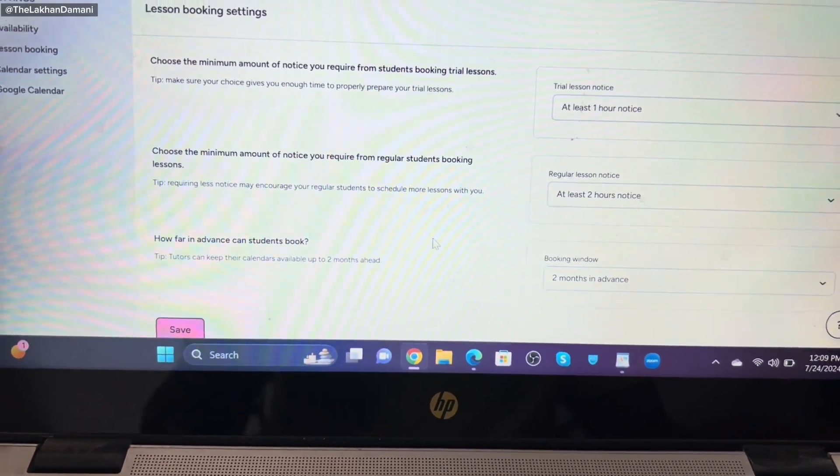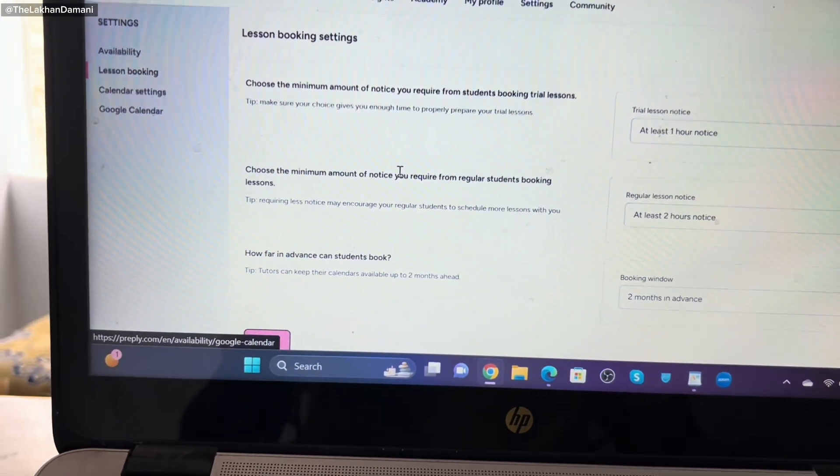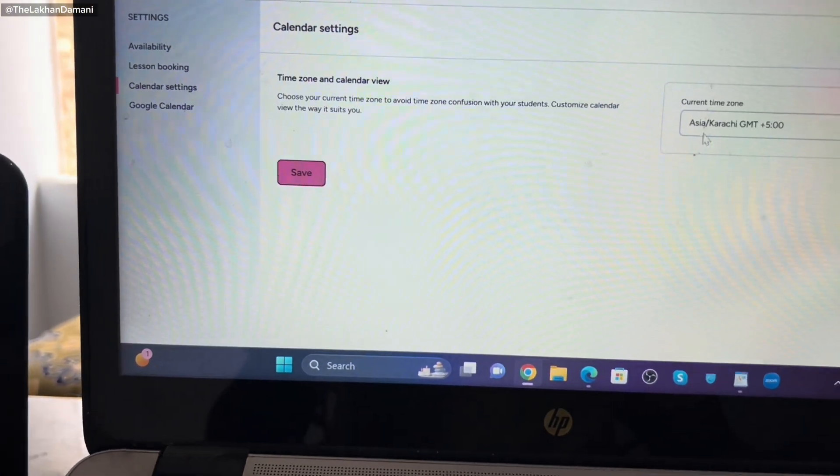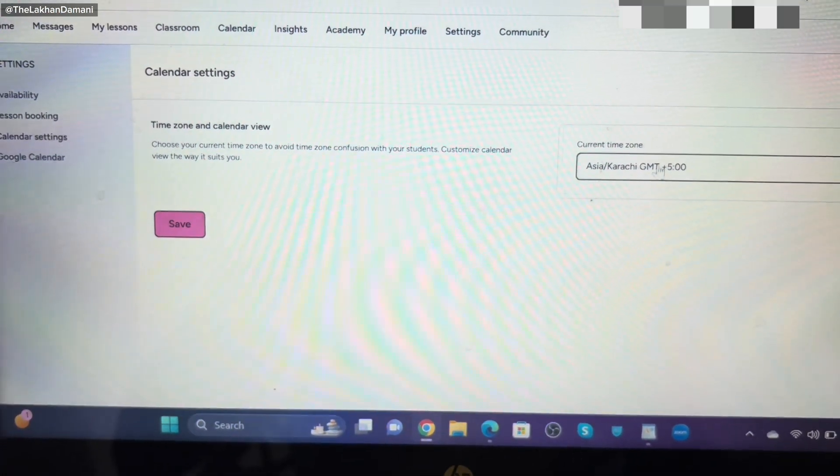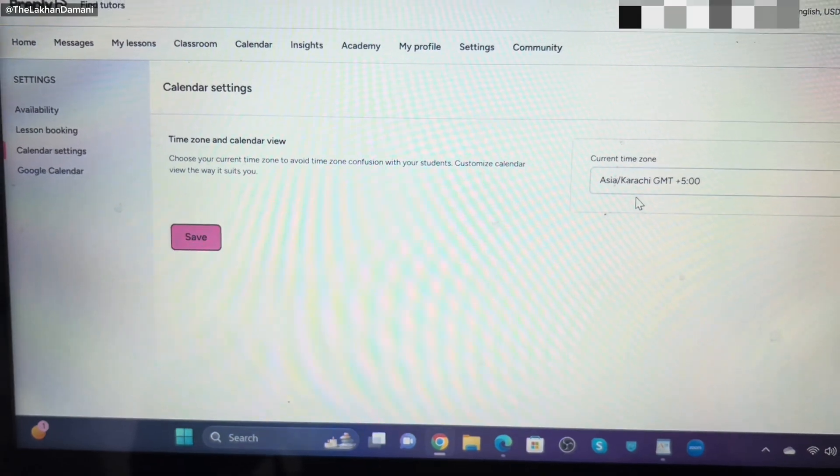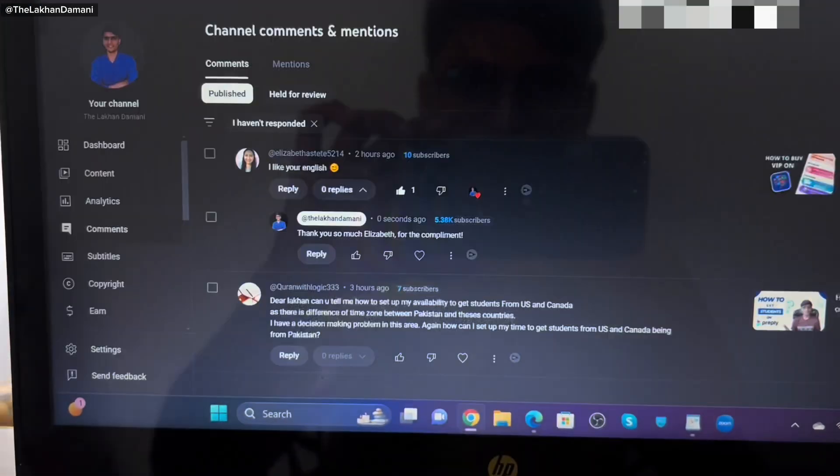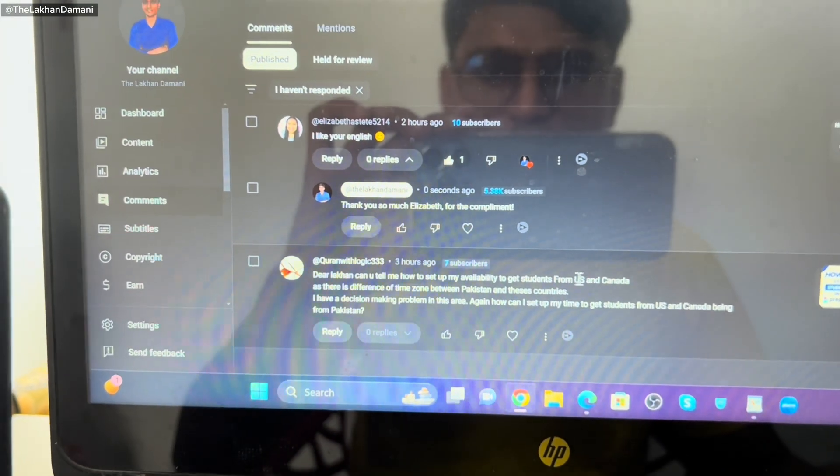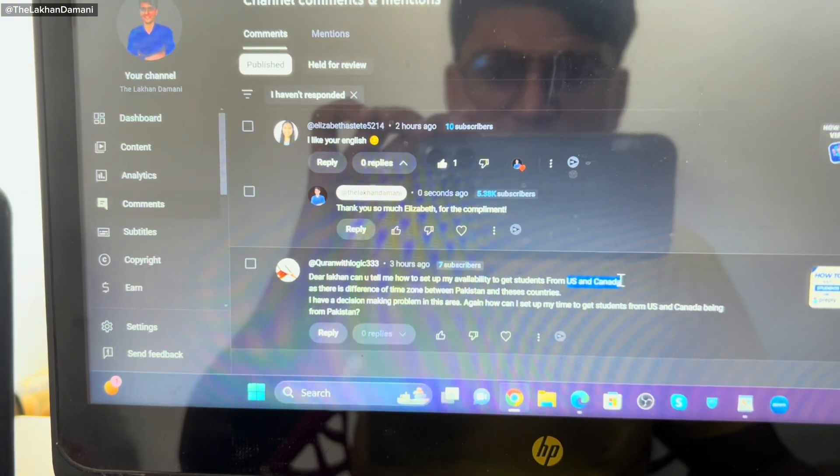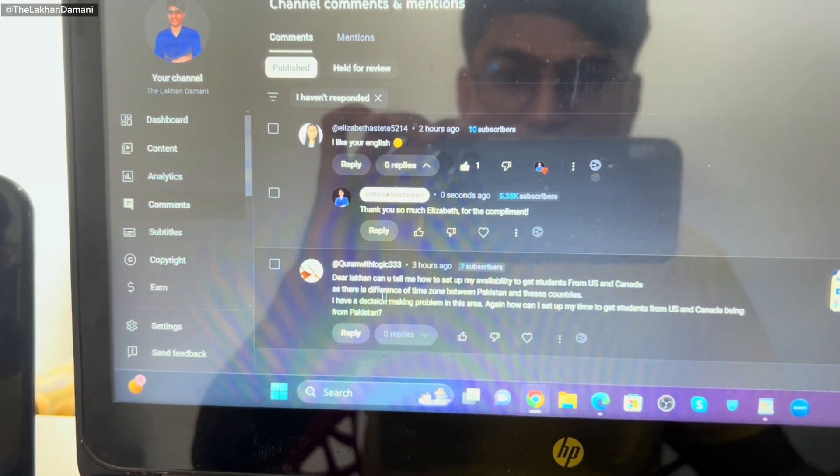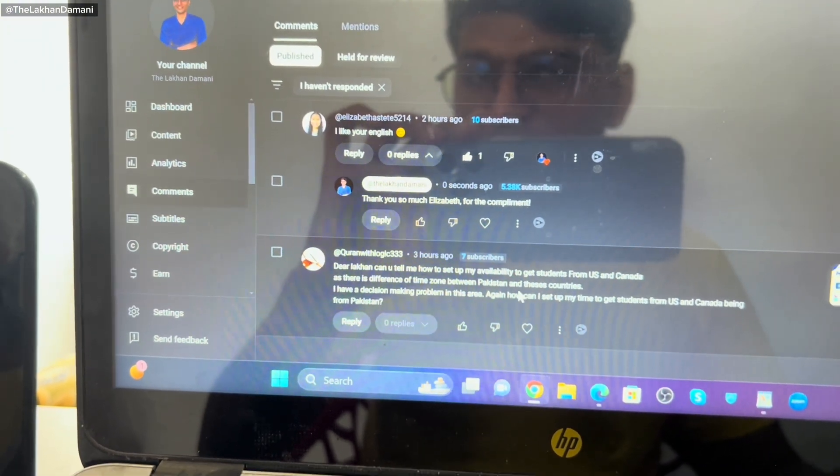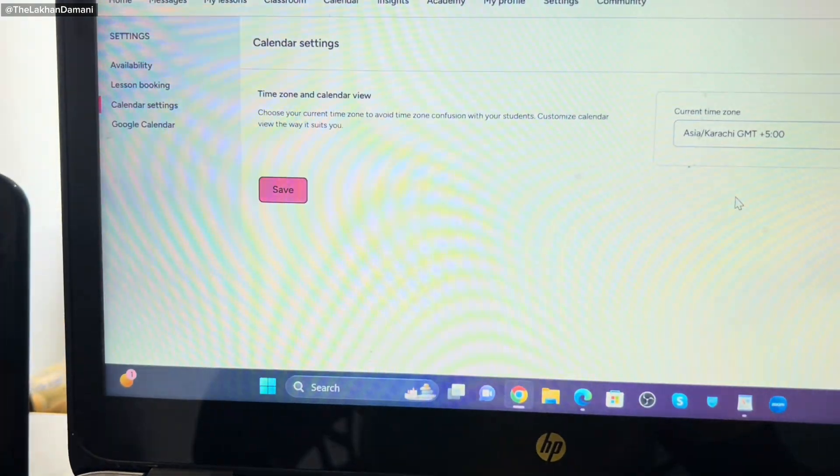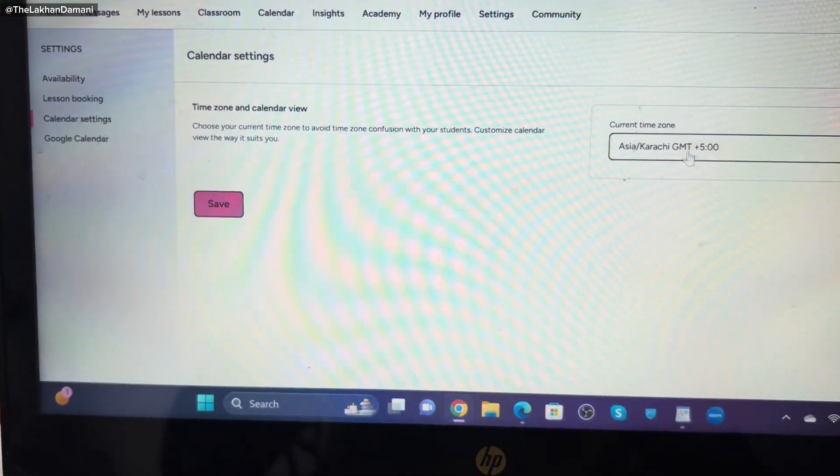Now moving to another question for one of the students having with calendar setting. Remember, it's a time zone. Here is this option you can see. The student was asking me if I want to get a student from US or Canada, do I need to set an inter, or is there any difference of time zone between Pakistan and this country? Definitely they have huge differences of time zones.